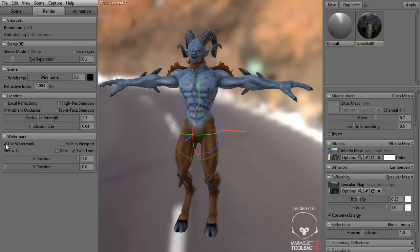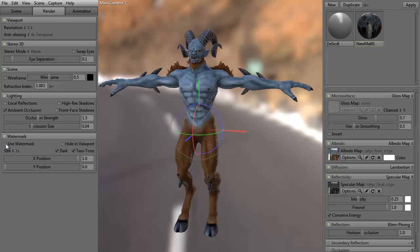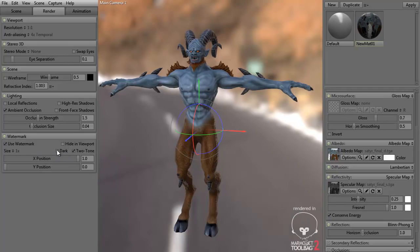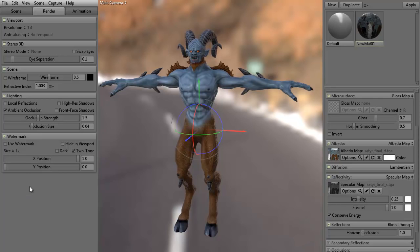You can do a watermark — like "rendered in Marmoset Toolbag" if you want. You can turn around and do the watermark so it's dark; it inverts it. You can also hide it in the viewport. I don't tend to use watermarks, but in case you want to, it is there.